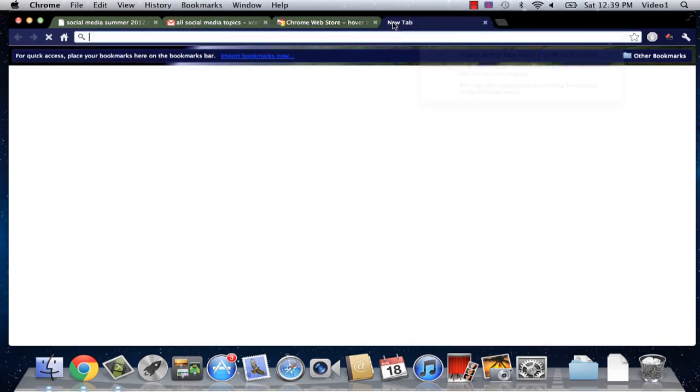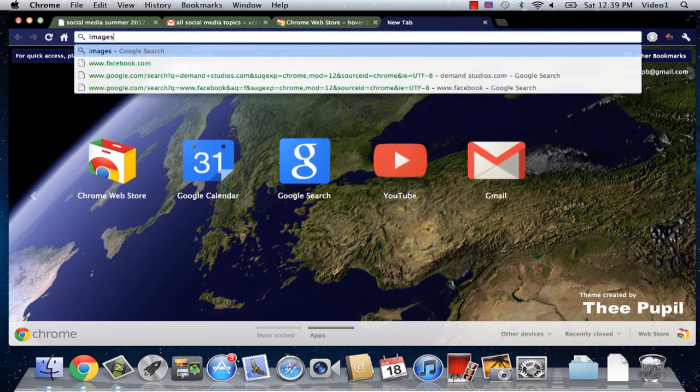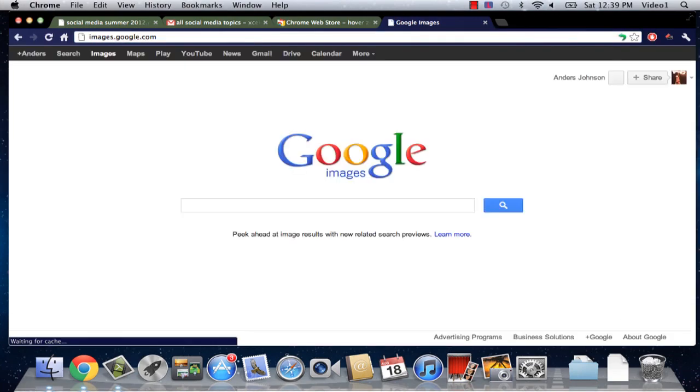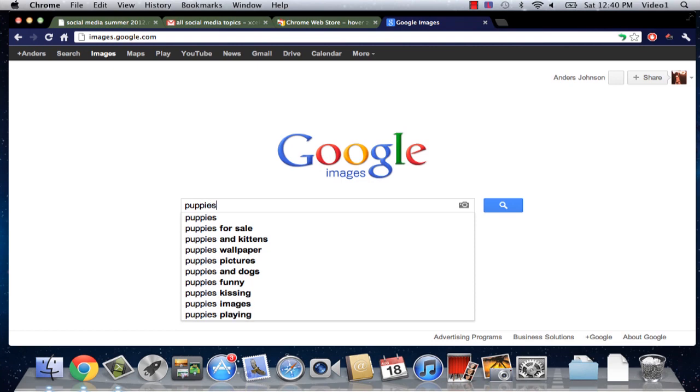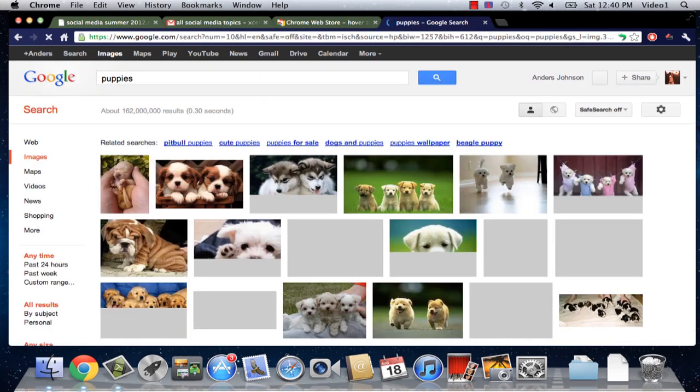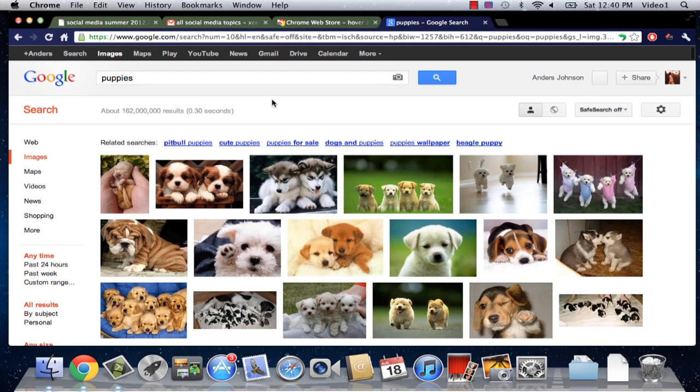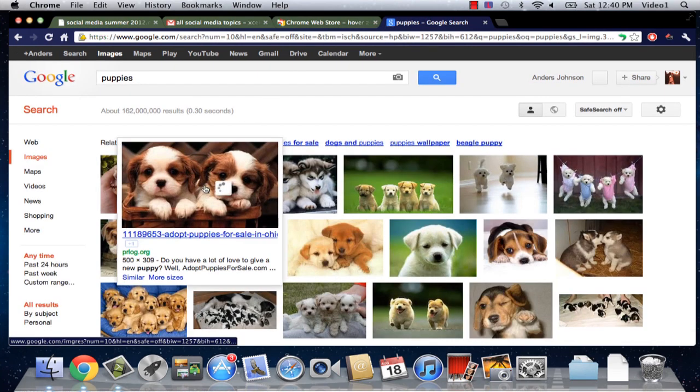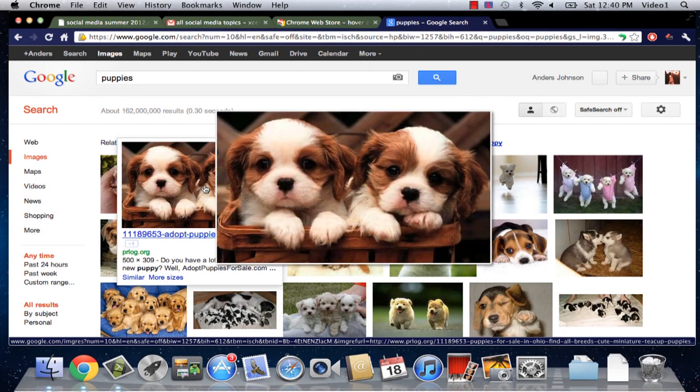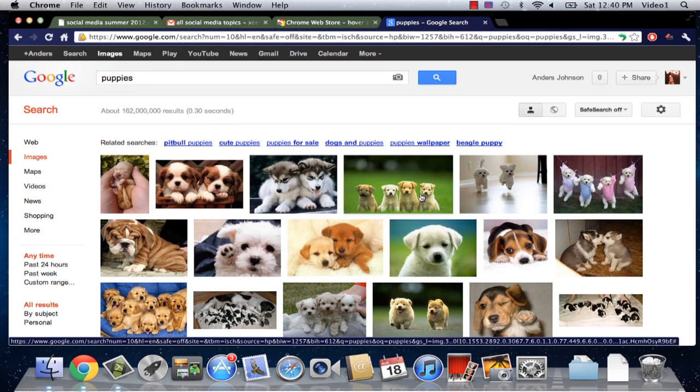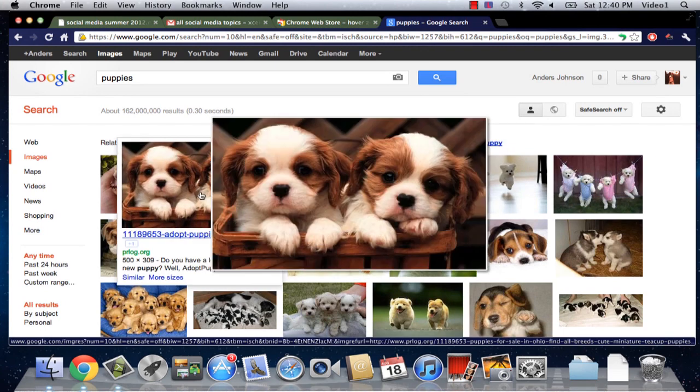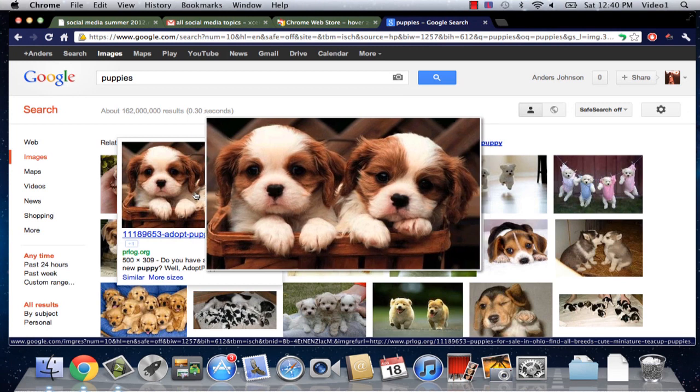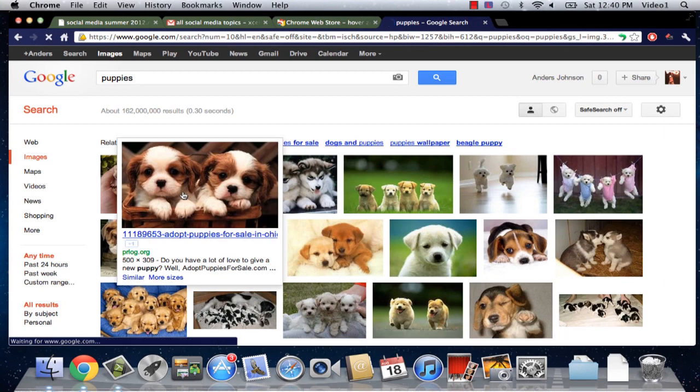Now if we're just to go to a simple page such as Google Images, search for something nice like puppies. Now this usually automatically enlarges photos but now we actually can see these photos even larger just by mousing over. It pops up right in the middle of our Google Chrome page at a much larger size.